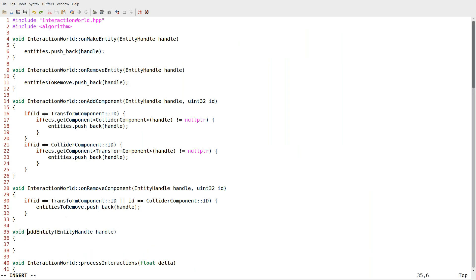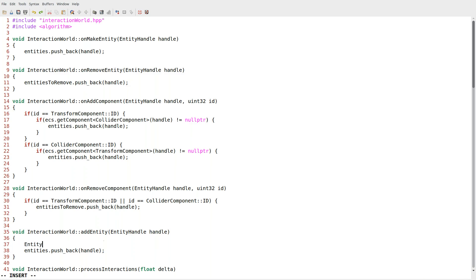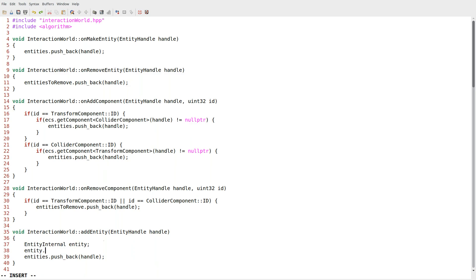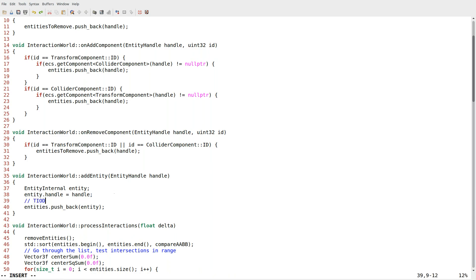Our old add_entity implementation just pushes back the handle, but now we need to change this. I'm going to create an entity_internal called entity, set entity.handle equal to handle, and ultimately push back this entity. This is also going to mean we need to compute the interaction — I'll leave a note here to compute interactions. On make_entity we now just call add_entity, and on add_component we also use add_entity, so that part of the problem is solved.